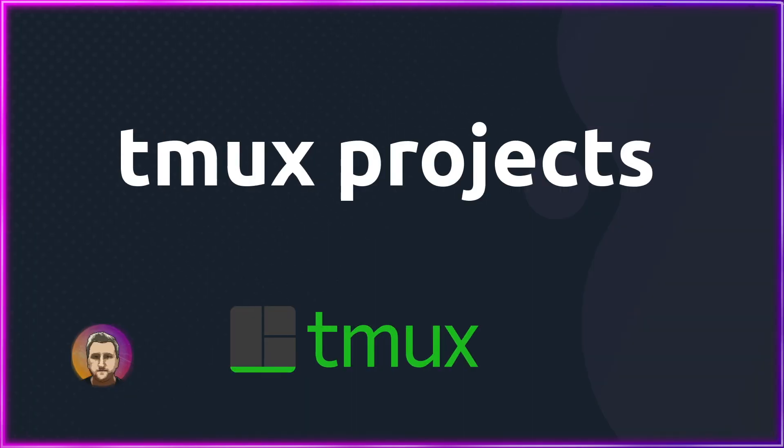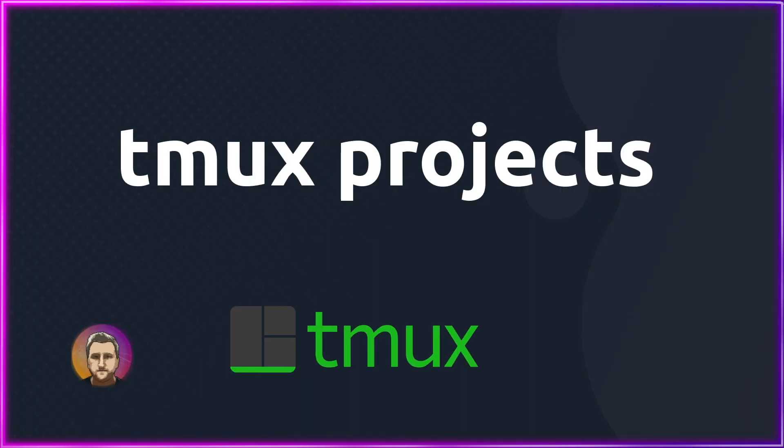That is my Tmux TA for doing Tmux projects based on a directory. As always, the link to the whole playlist of all of our Tmux videos will be linked, as well as a link to this video's article.